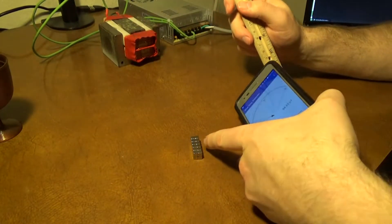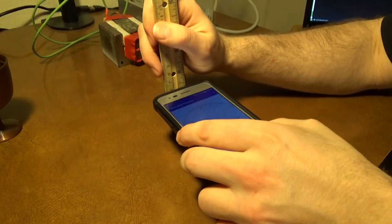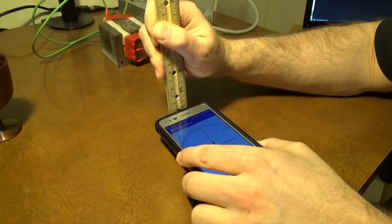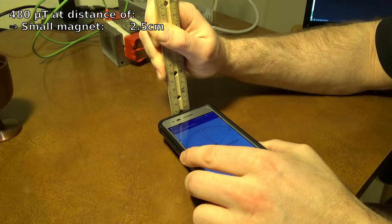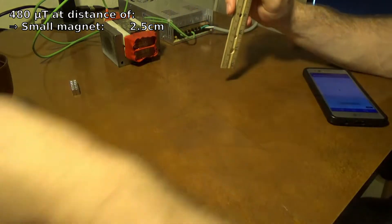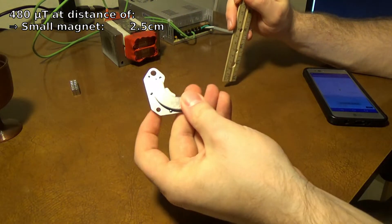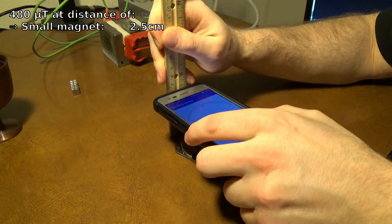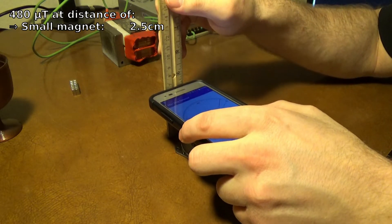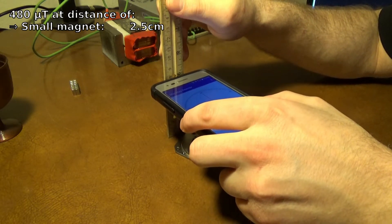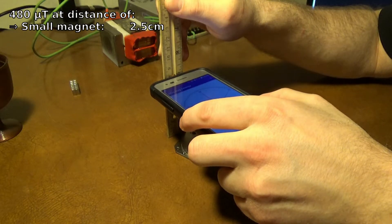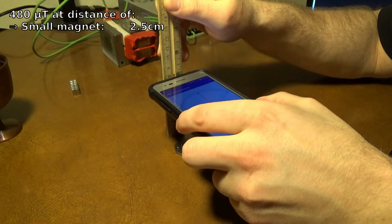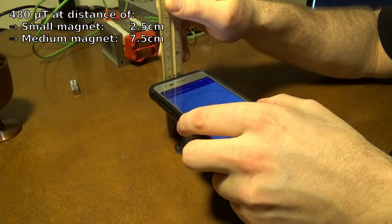And I have the small neodymium magnets. So that is about, I'll just call that two and a half centimeters. I'm looking at about seven and a half, a little over seven and a half.